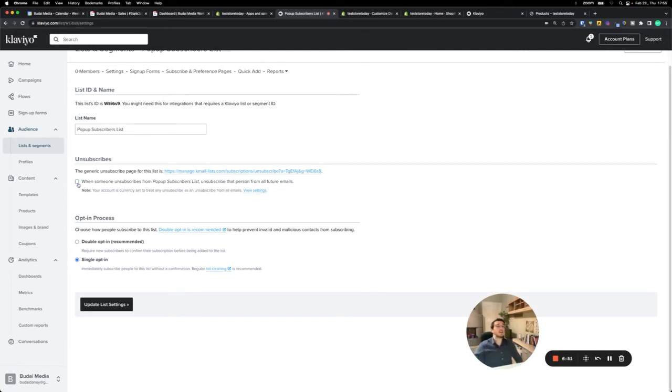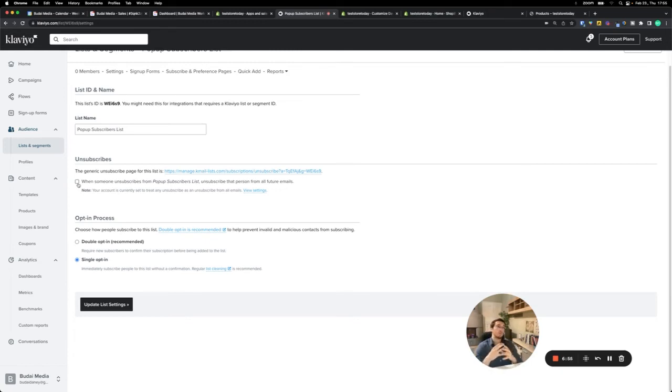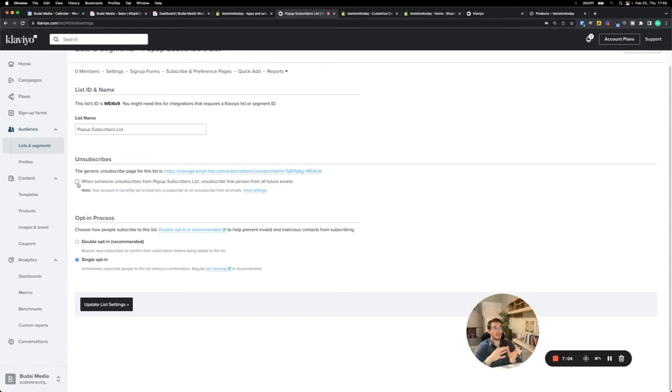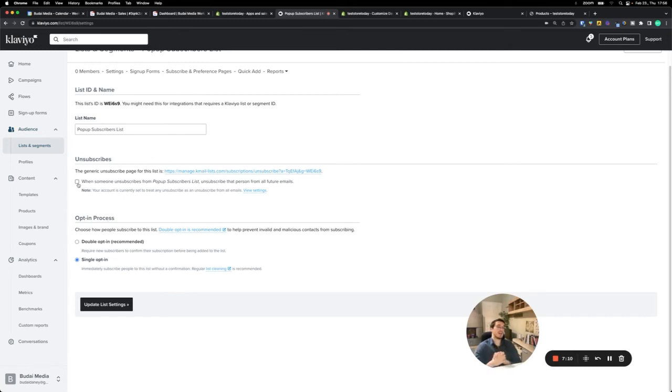Here's another one. By default, this is not checked. If somebody unsubscribes from your list, from this list, you can also choose that they get unsubscribed from all of your marketing emails. But one person can be subscribed to multiple email lists. Let's say they subscribe through your checkout and through your pop-up. You can decide if someone unsubscribed from one, they can get unsubscribed from the other one. We usually don't check this one, but it's something to consider.